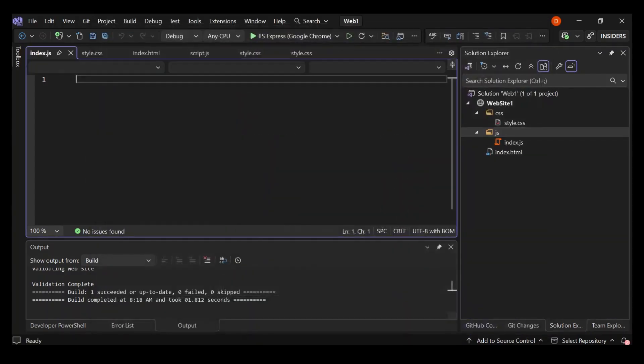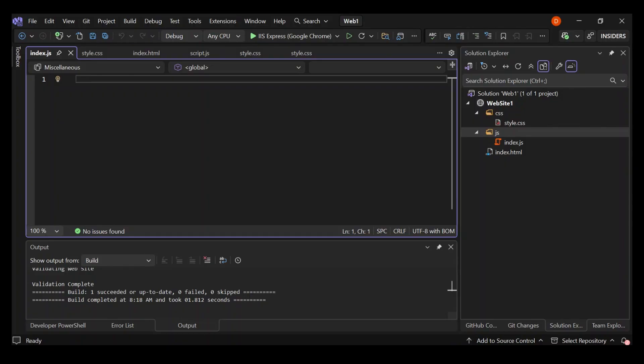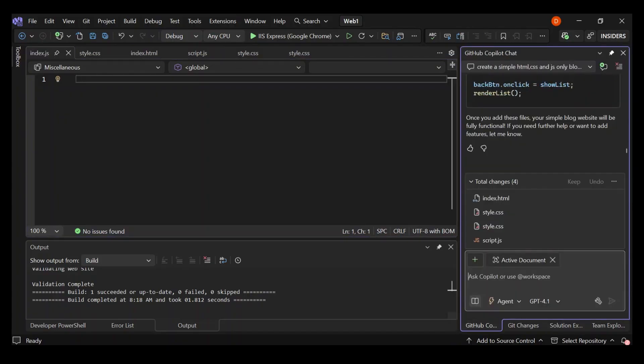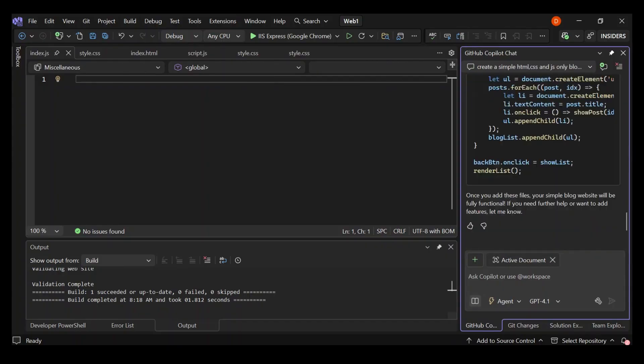As you can see here now, we've got a very simple static website, just our HTML, CSS and JavaScript. What we're going to do next is we're going to go to GitHub Copilot and tell GitHub Copilot to write very simple stuff for us.